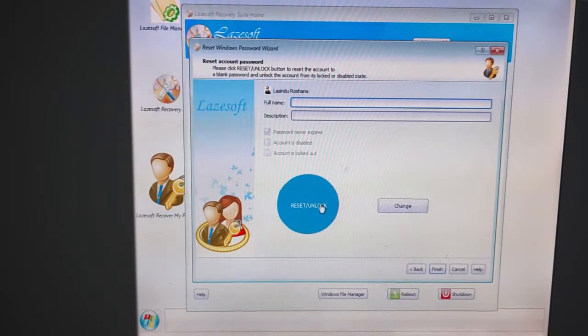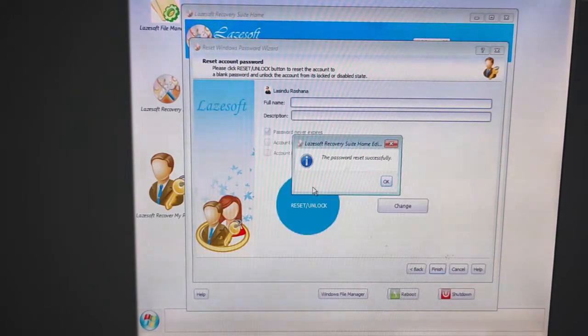Finally, click on the unlock button. Now I reboot the computer.